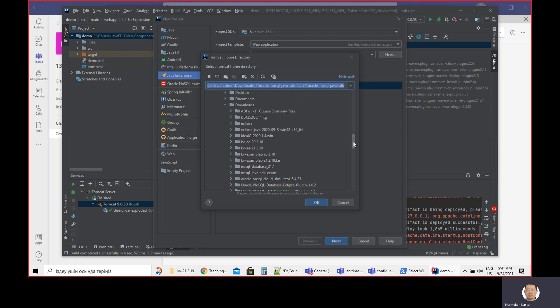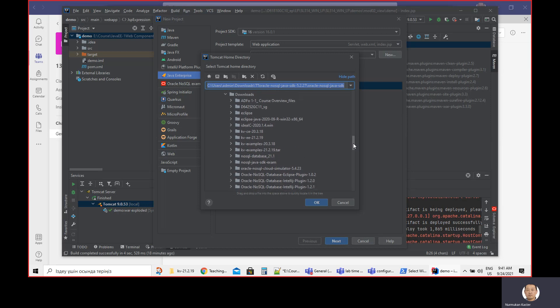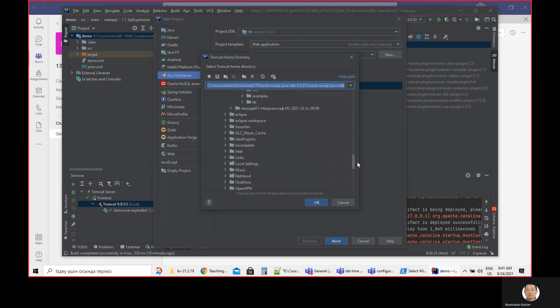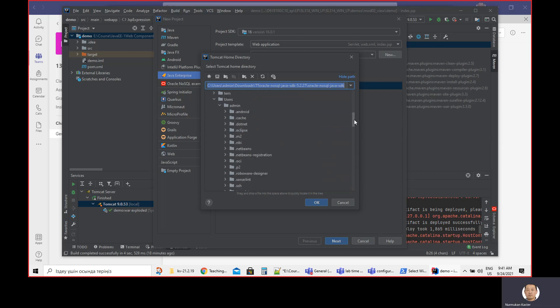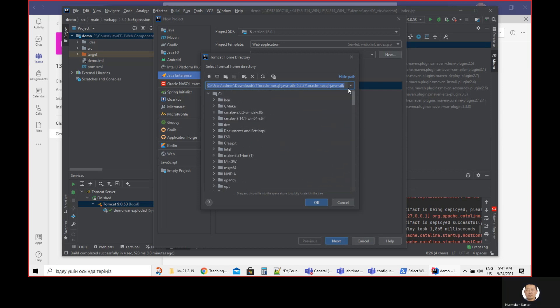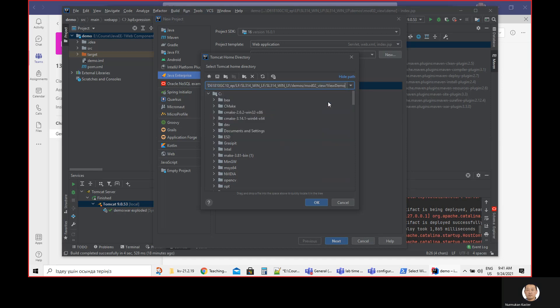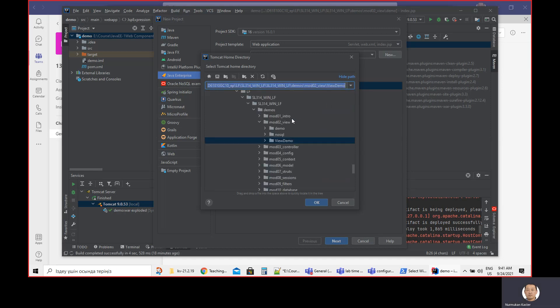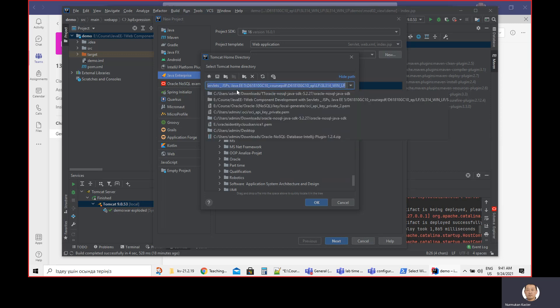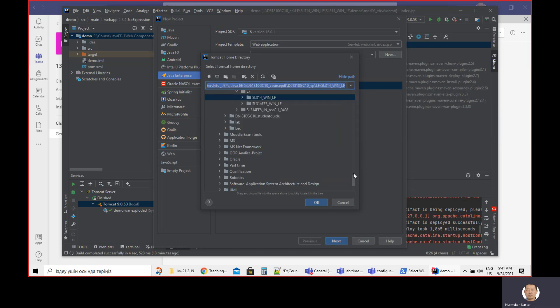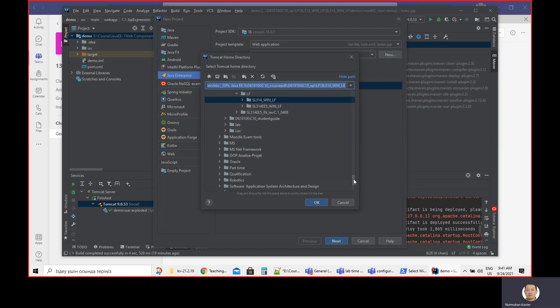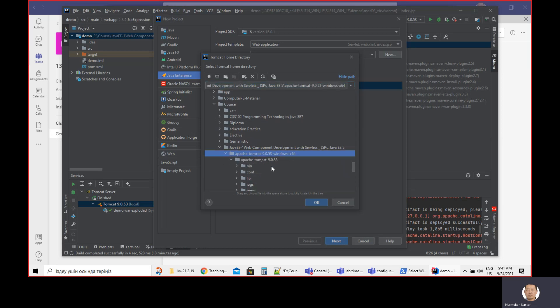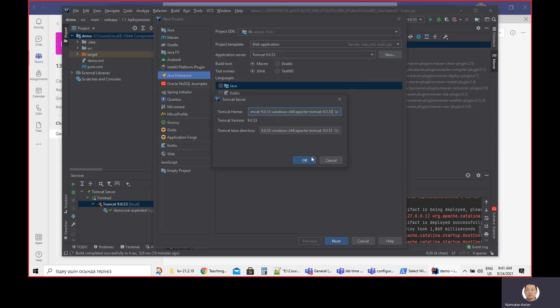On my machine, where did I put the Tomcat? Let me find it. Demo, I think. OK, yeah, that's Tomcat. I already downloaded and unzipped it. So that's the reason I'm choosing Tomcat.